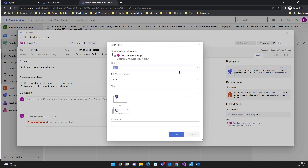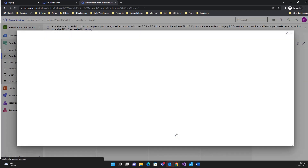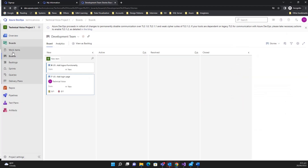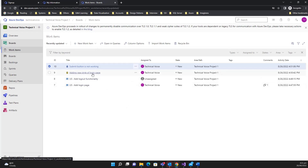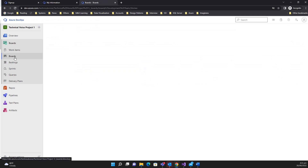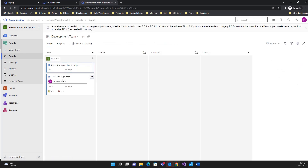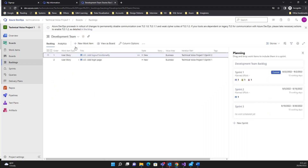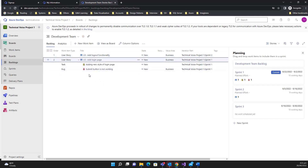This user story is now in development. You can also add a bug — 'New Item', 'Child', type 'Bug', for example 'Submit button is not working'. In the work items view you can see all work items — the bug and the task are there. On the board, the user story shows it has one task and one bug. In backlog view you can also add tasks and bugs and see how many each user story has.